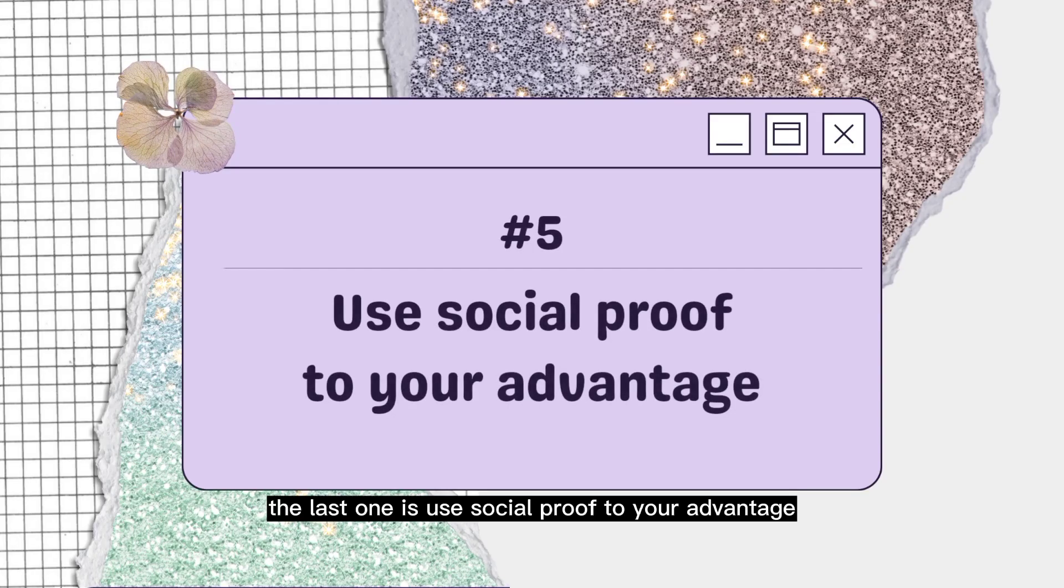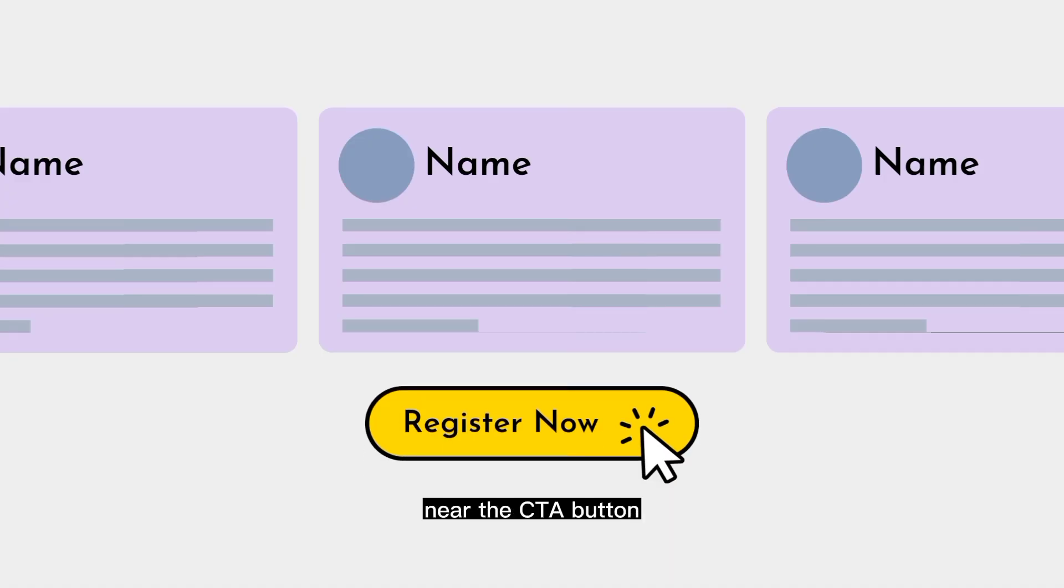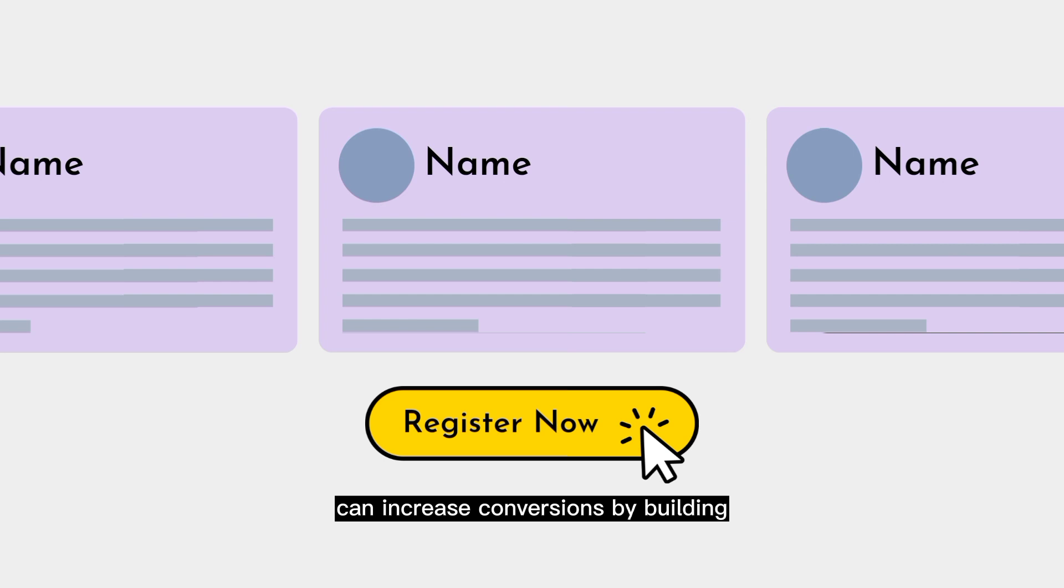The last one is use social proof to your advantage. Including customer testimonials or trust badges near the CTA button can increase conversions by building trust and credibility.